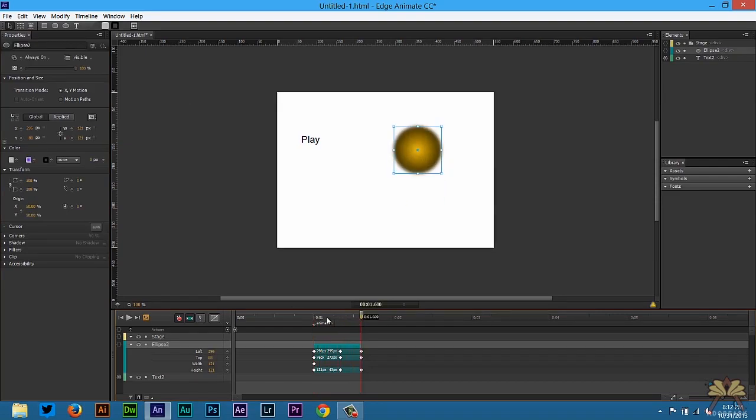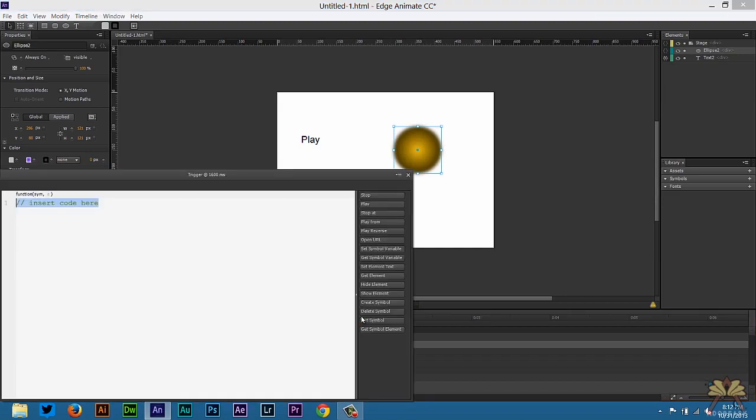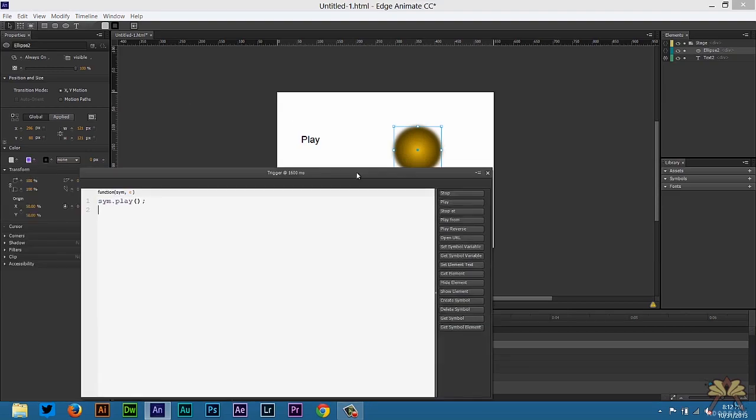Now what we can also do is put another trigger here and we can make this repeat and loop. Add another trigger, control T, and select play, and then animation in quotations.